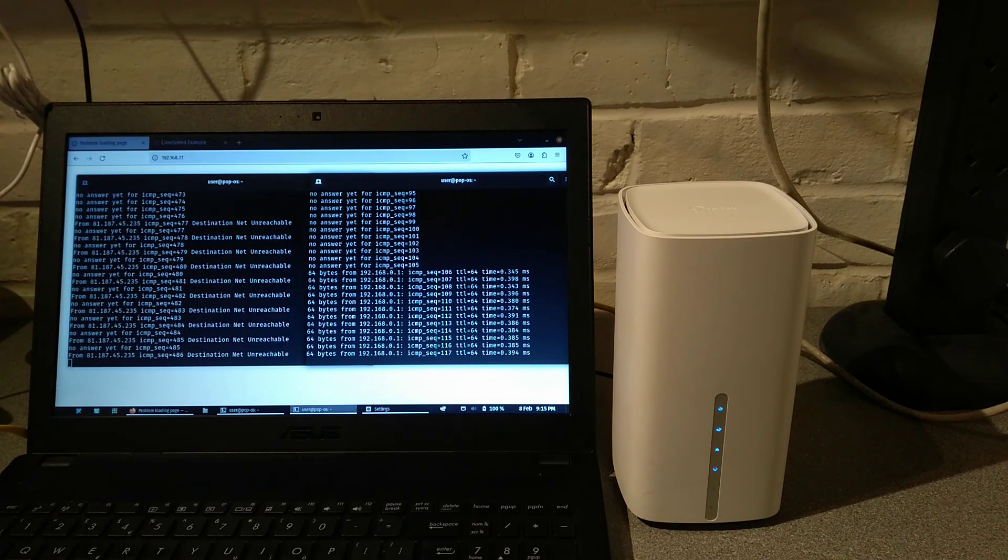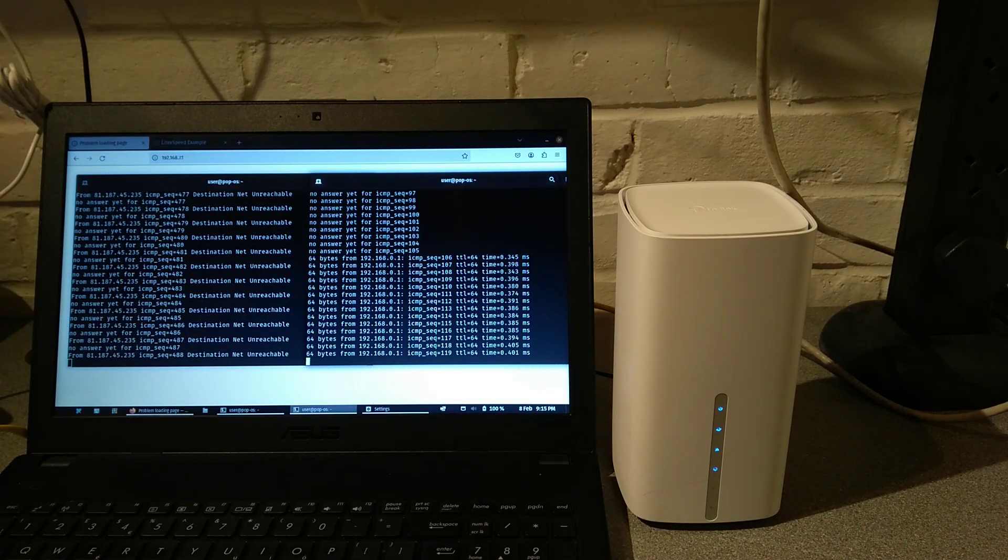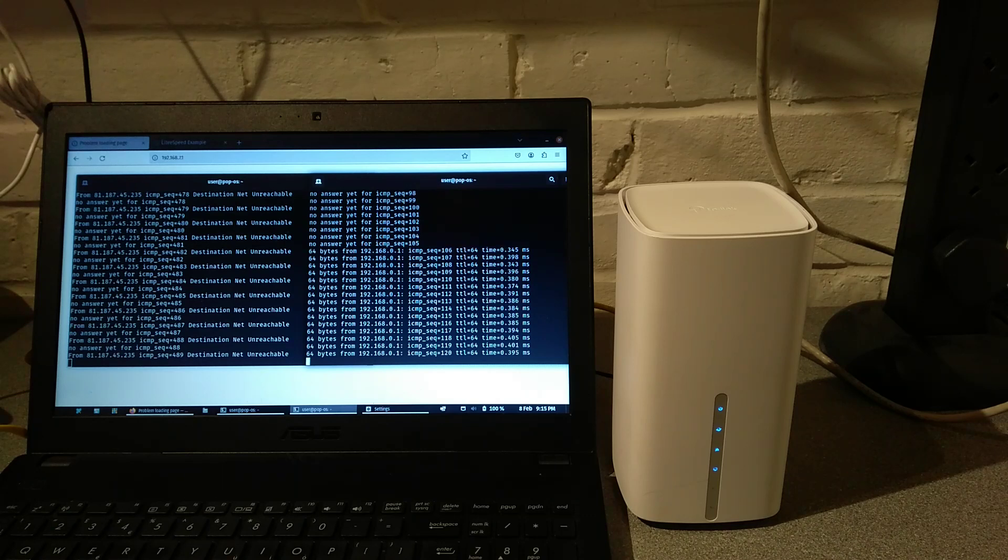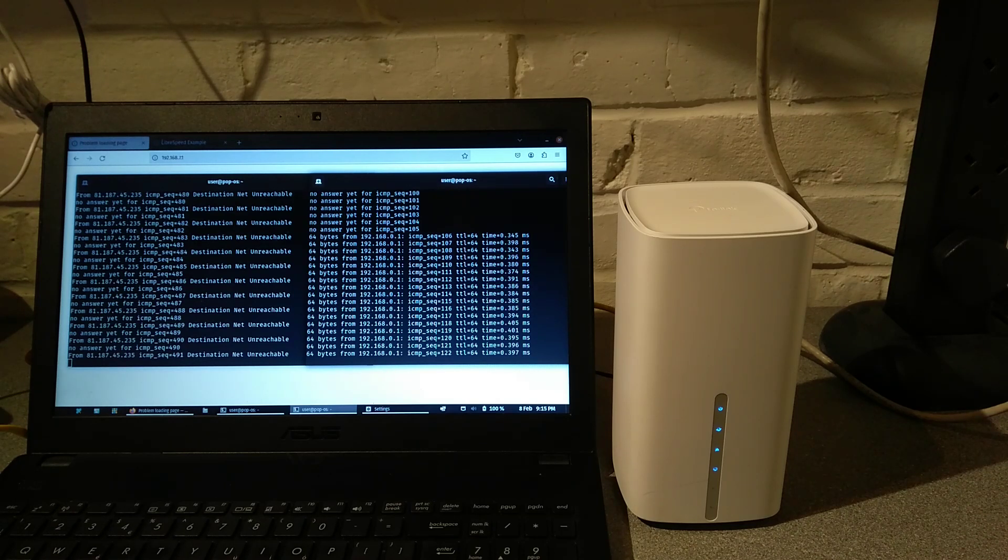That's how you factory default this TP-Link EX530V router.